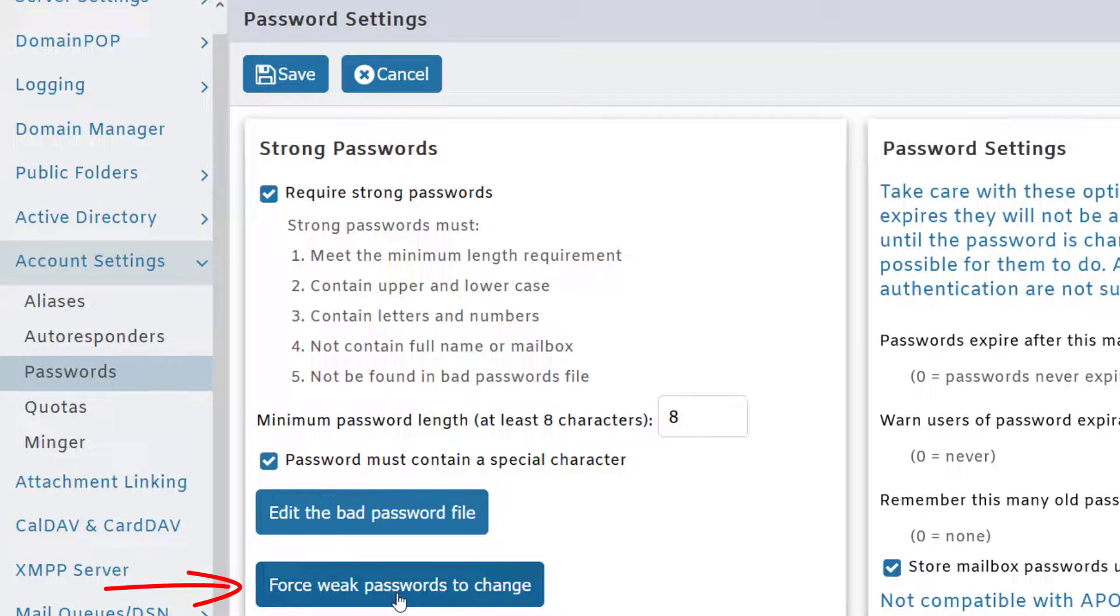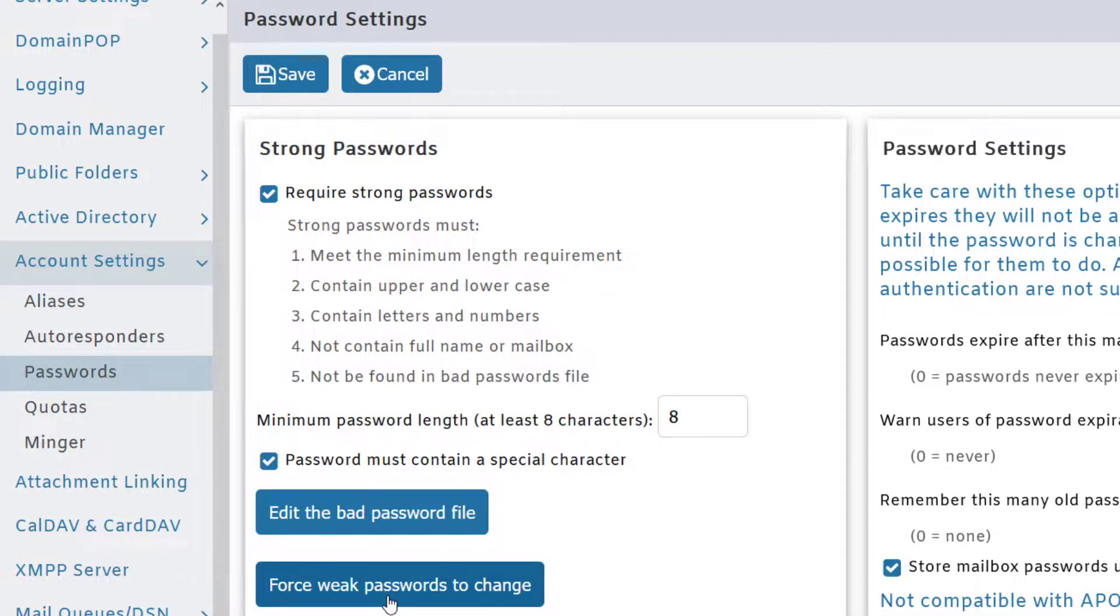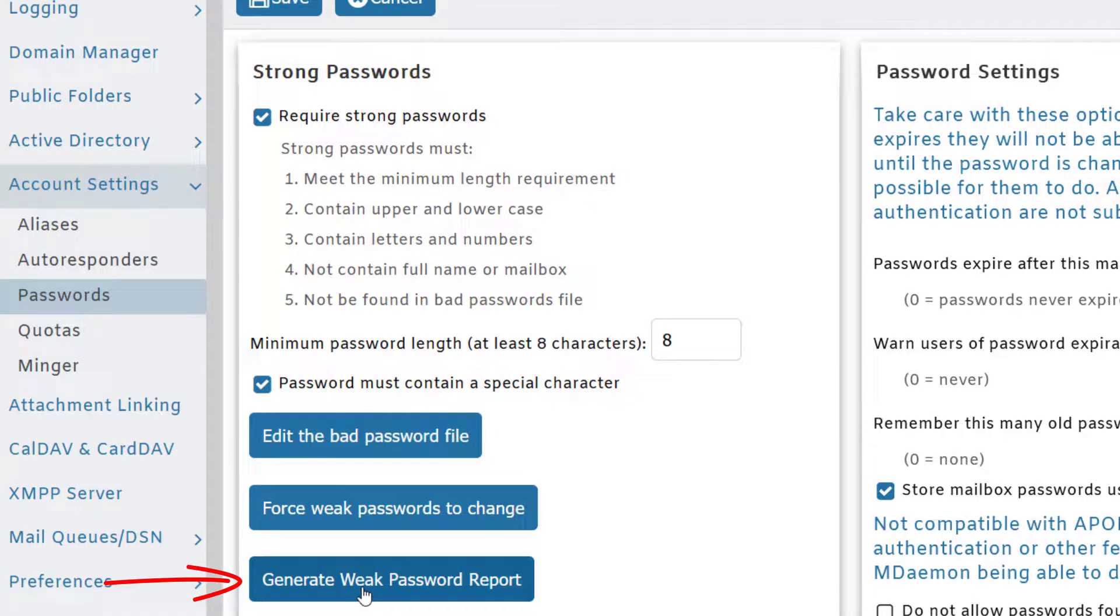Any user whose password does not meet the criteria specified here will be required to change their password when you click this button. You can also generate a report showing users who are using weak passwords.